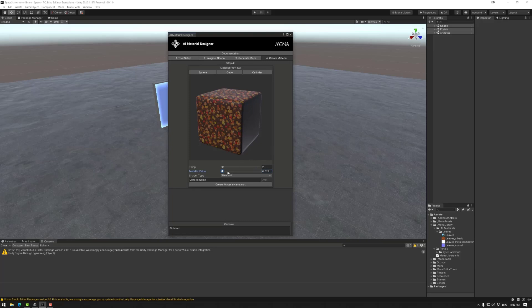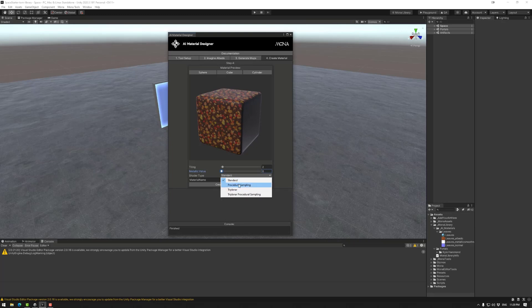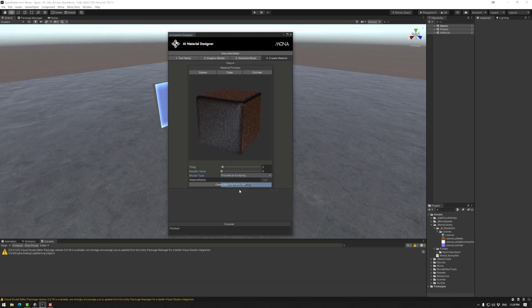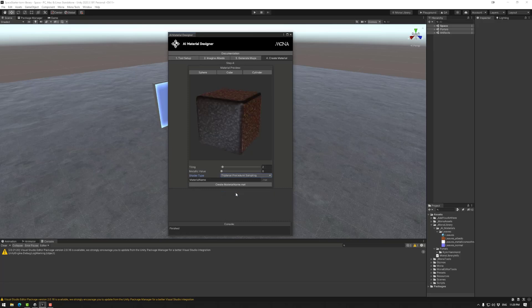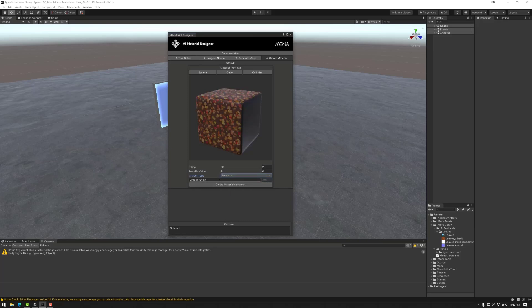That said, this is a good start. If you want to set that up now, you can, of course, do it in the material afterwards. You also have shader types such as standard, procedural sampling, triplanar and triplanar procedural sampling. Generally speaking, standard is the way to go. And then of course, you can change the name of your material before creating it. Done.